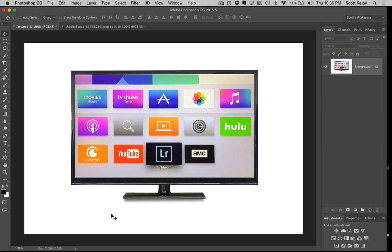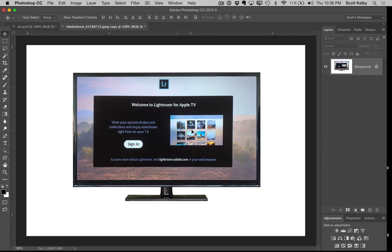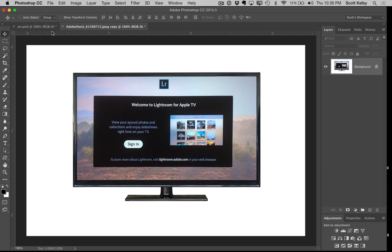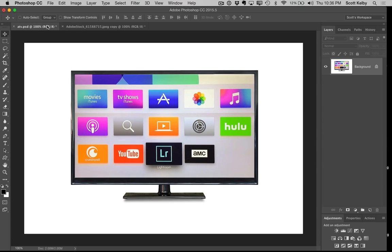All right, so we flatten the image. Now I have another image over here also used in my tutorial on the Lightroom for Apple TV, but it does not have the drop shadow. So I could go rebuild it and I could select it and all that crud, or I could do this.